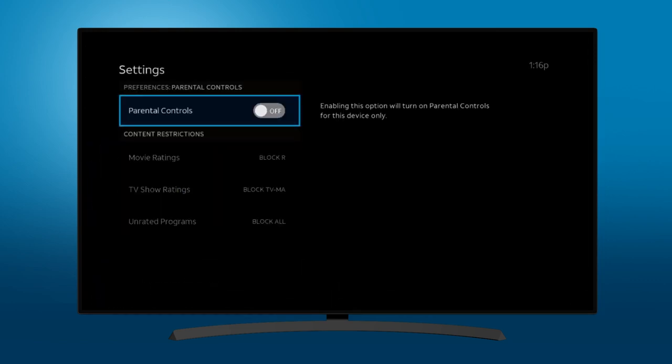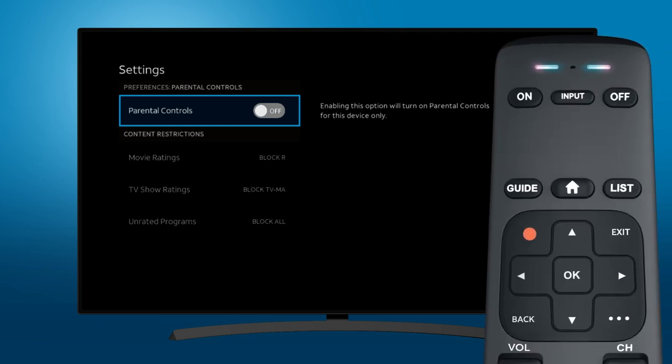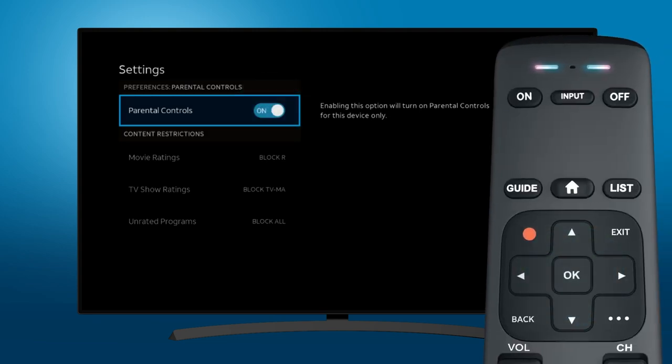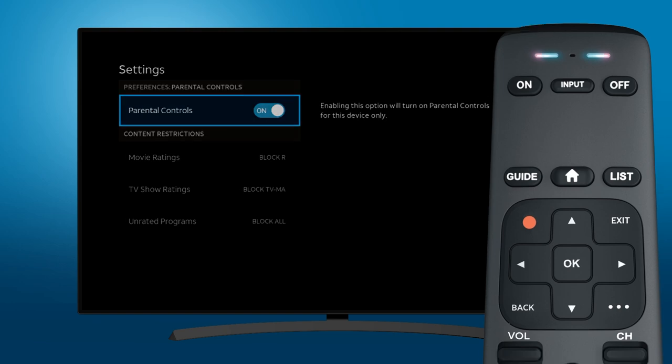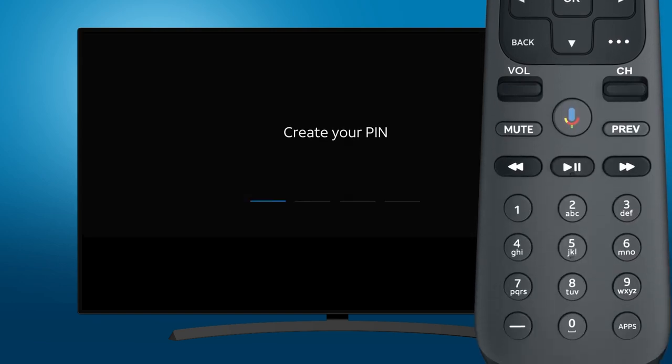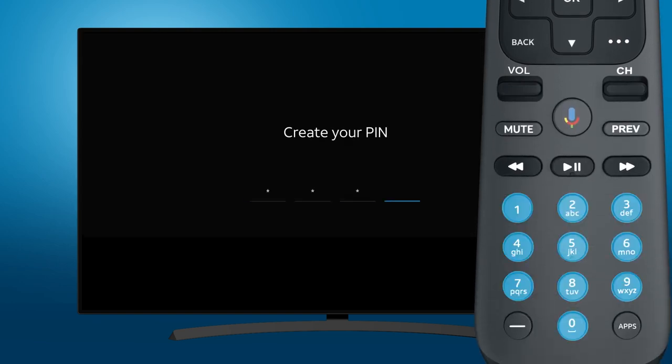Select Preferences, select Parental Controls, and toggle the switch to On by pressing OK on your remote control. Just follow the prompts to enter and confirm your 4-digit PIN using the numbers on your remote control.